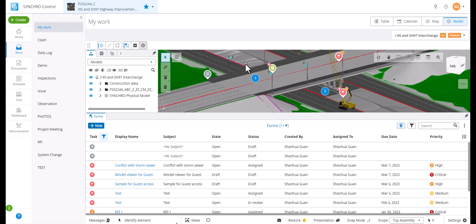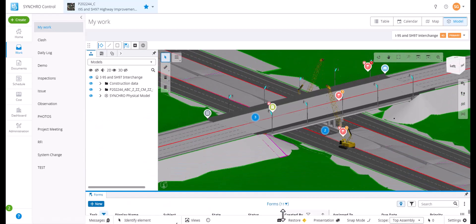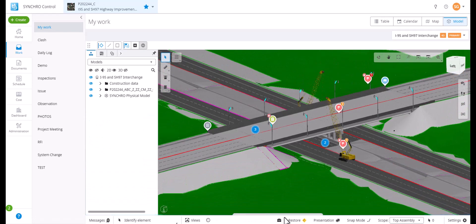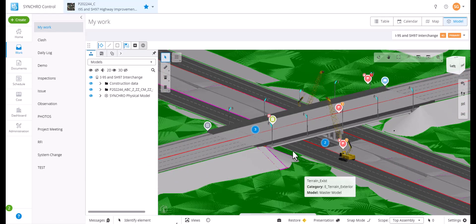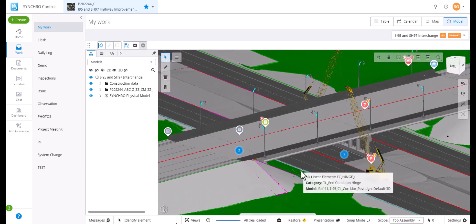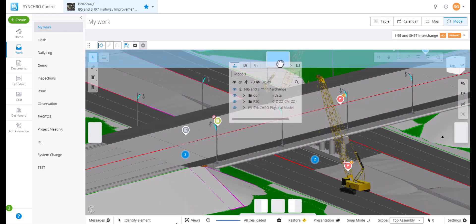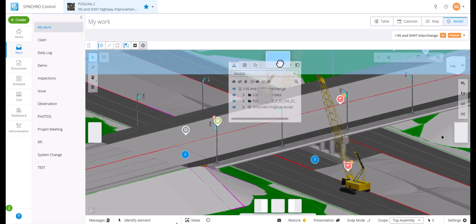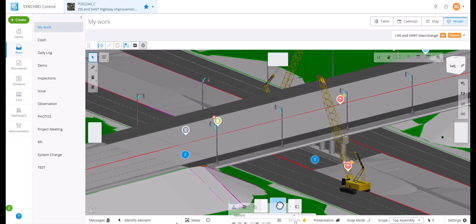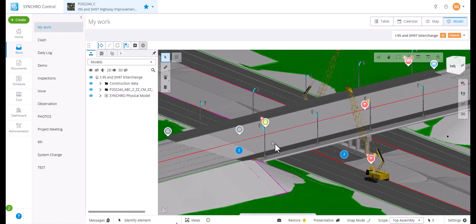Like the map view, you can resize the work items table to gain more space for the model view. The viewer offers you the freedom to customize your workspace by implementing Smart Docking from Synchro 4D Pro. Left-click and drag a window and the Smart Docking will appear, and you can drag the window to the desired location and dock it.